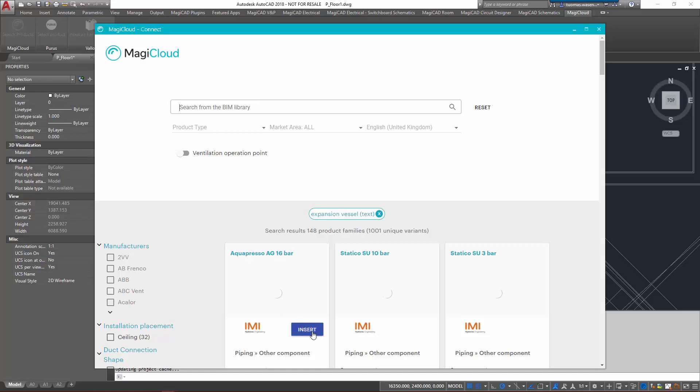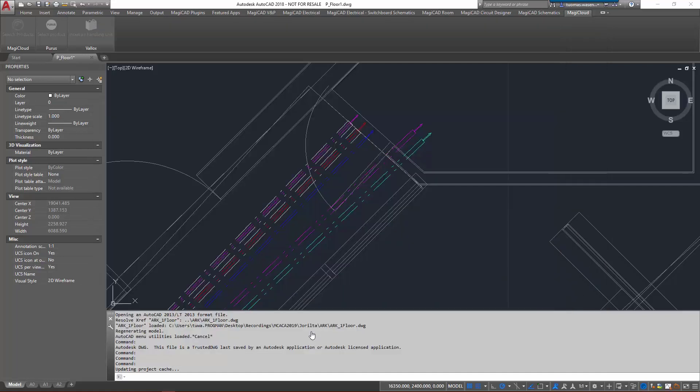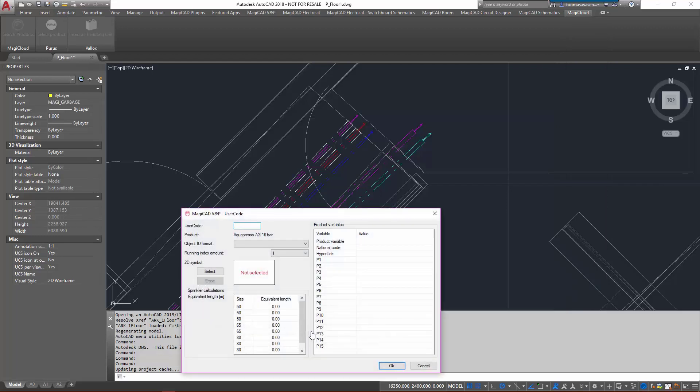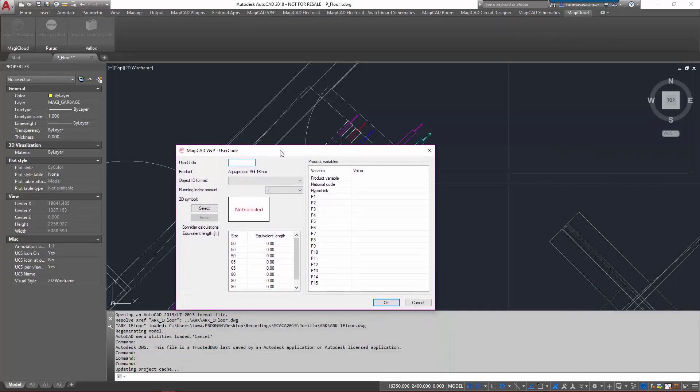So I'm then going to click on insert and then it will be added to the project.